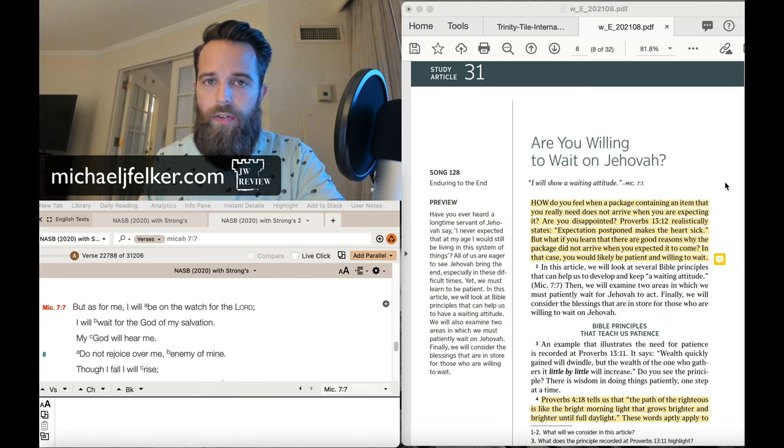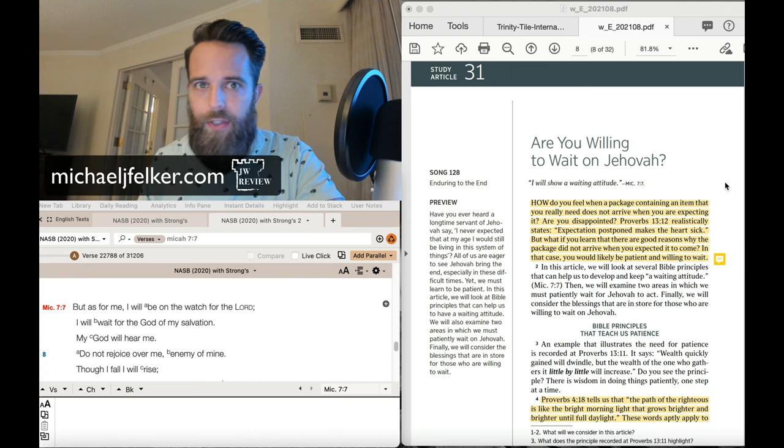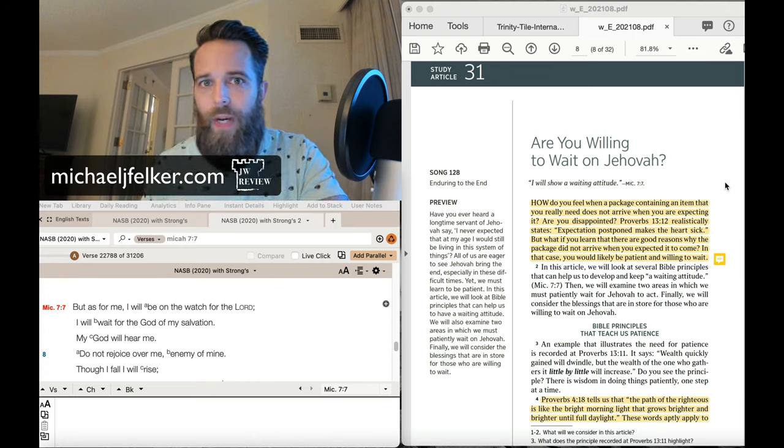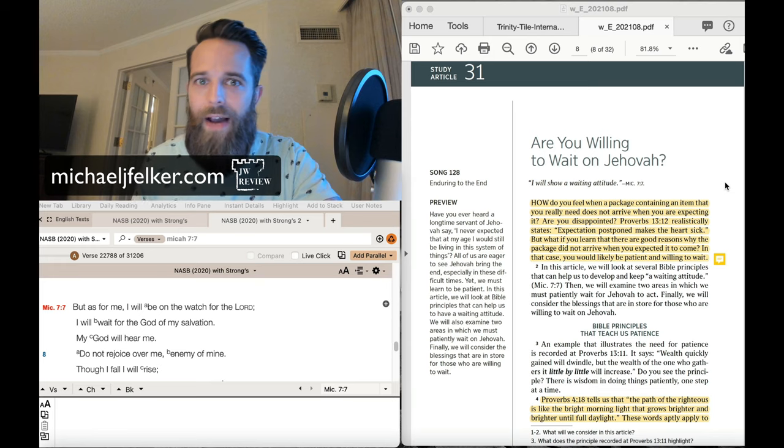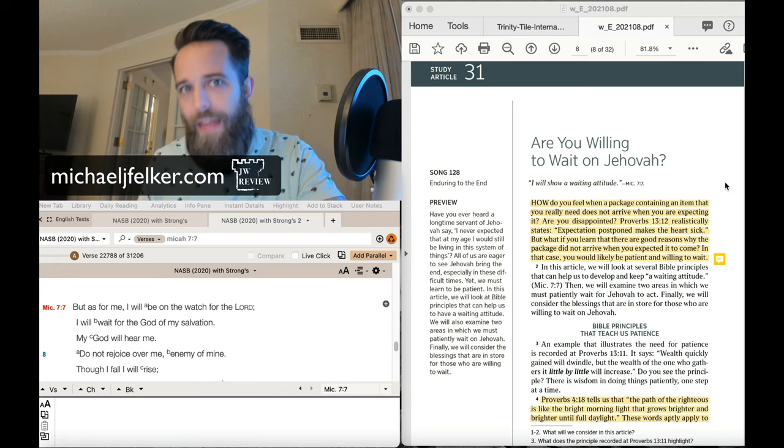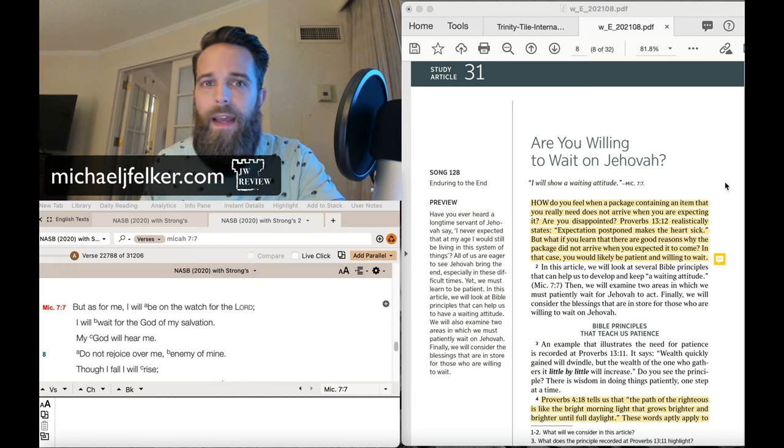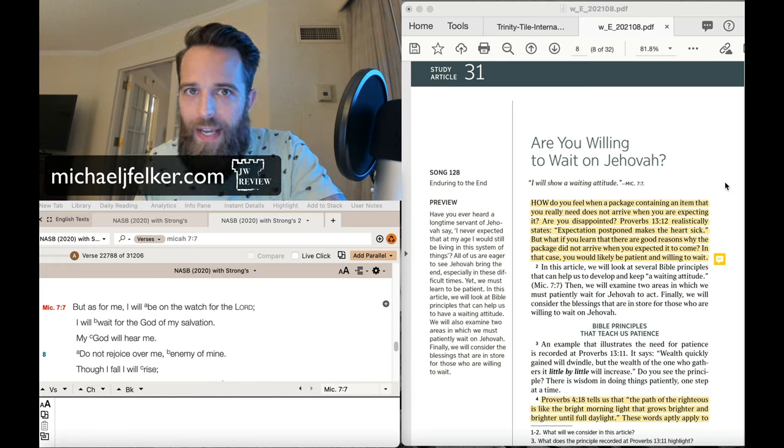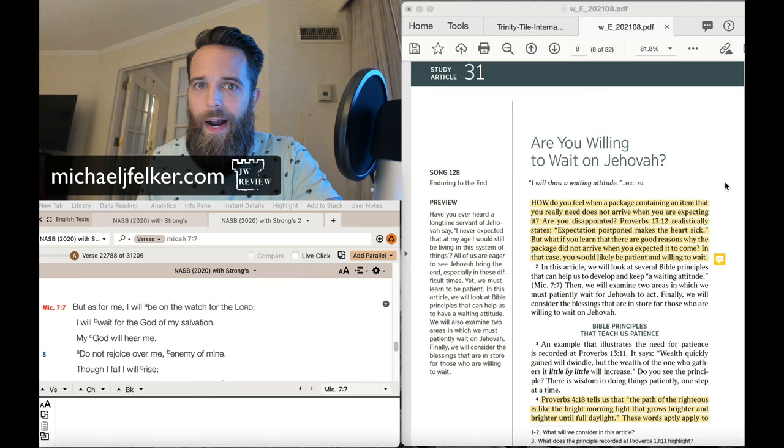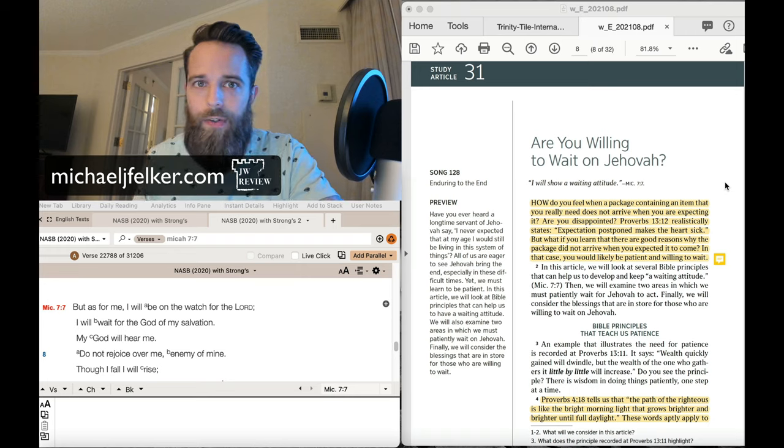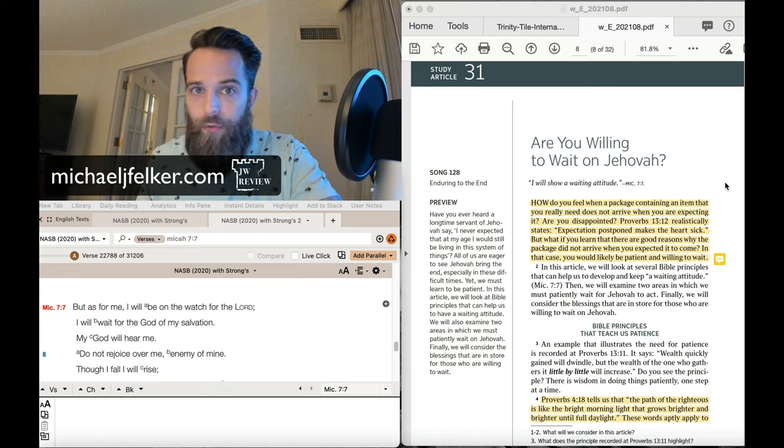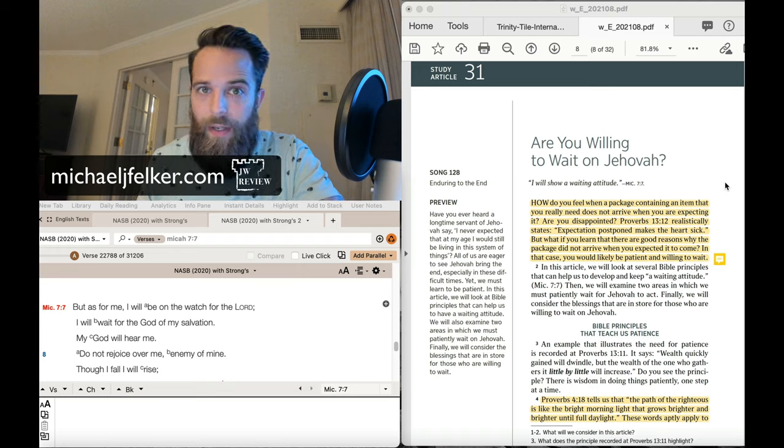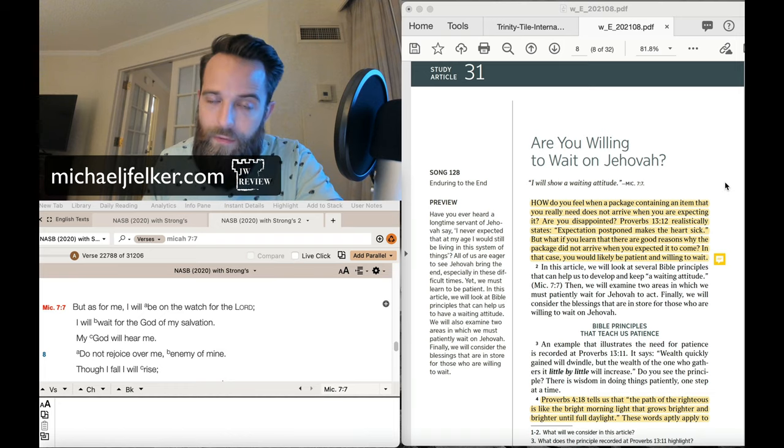This organization has the Bible just like every one of us, the rest of us mortals have. And we have to read that Bible and we have to figure out what it says. So the Watchtower is reading the Bible and figuring things out just like the rest of us.